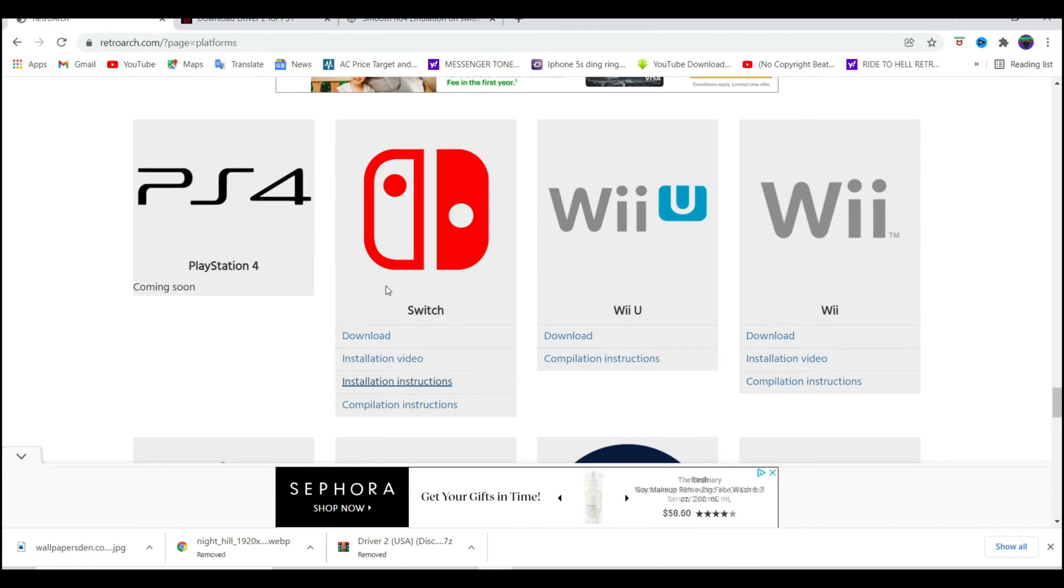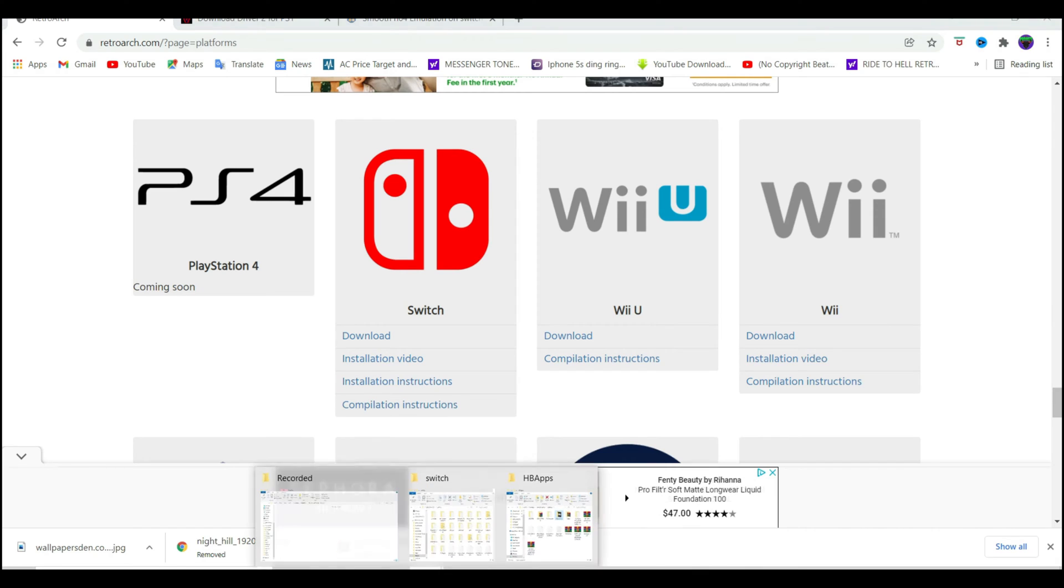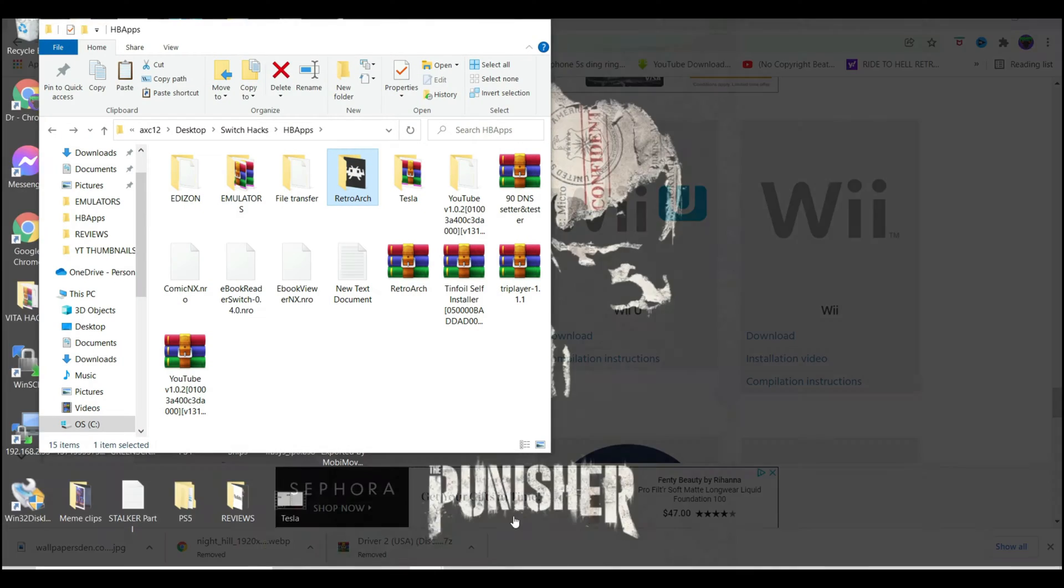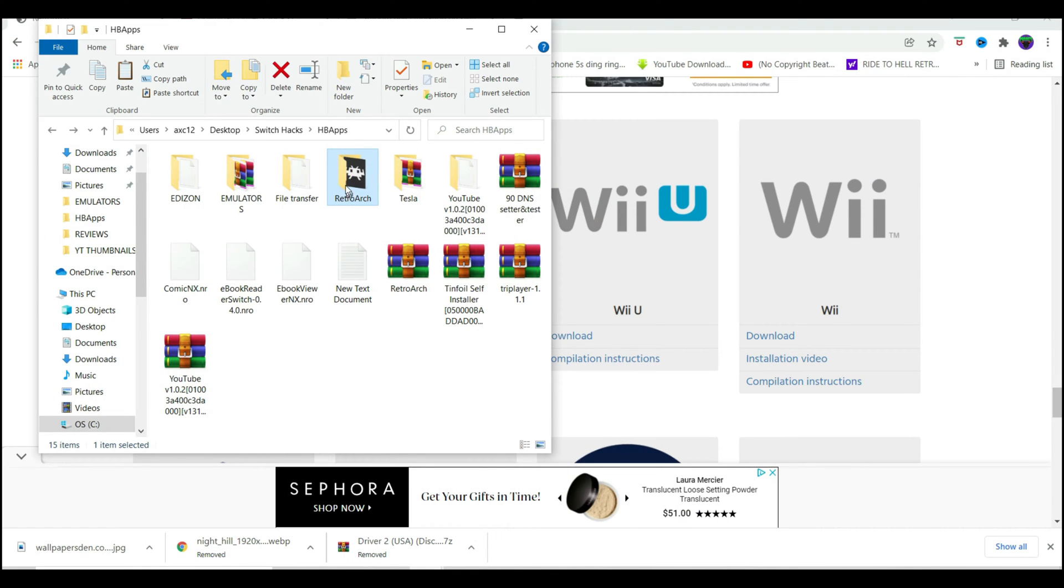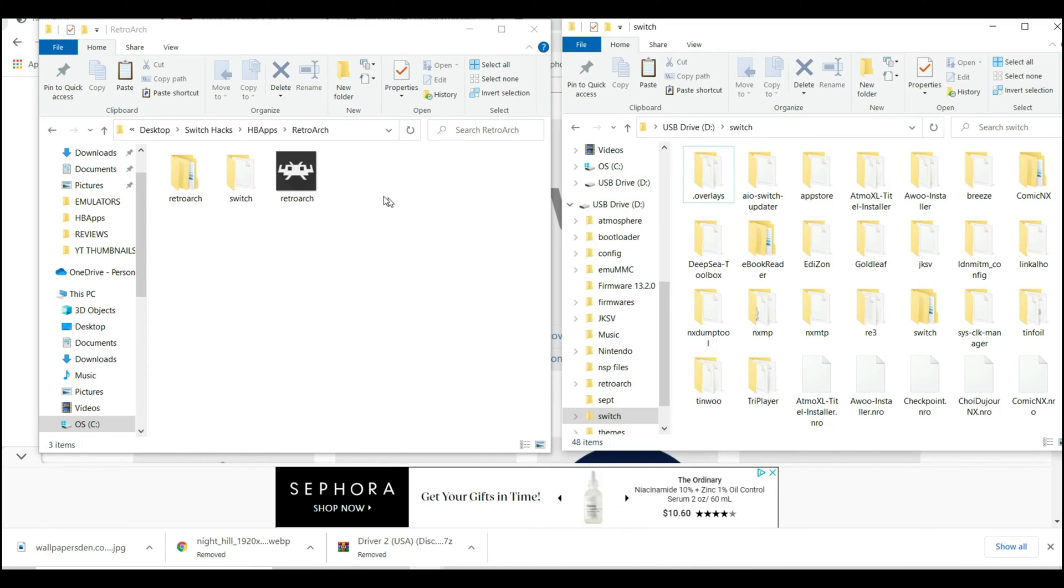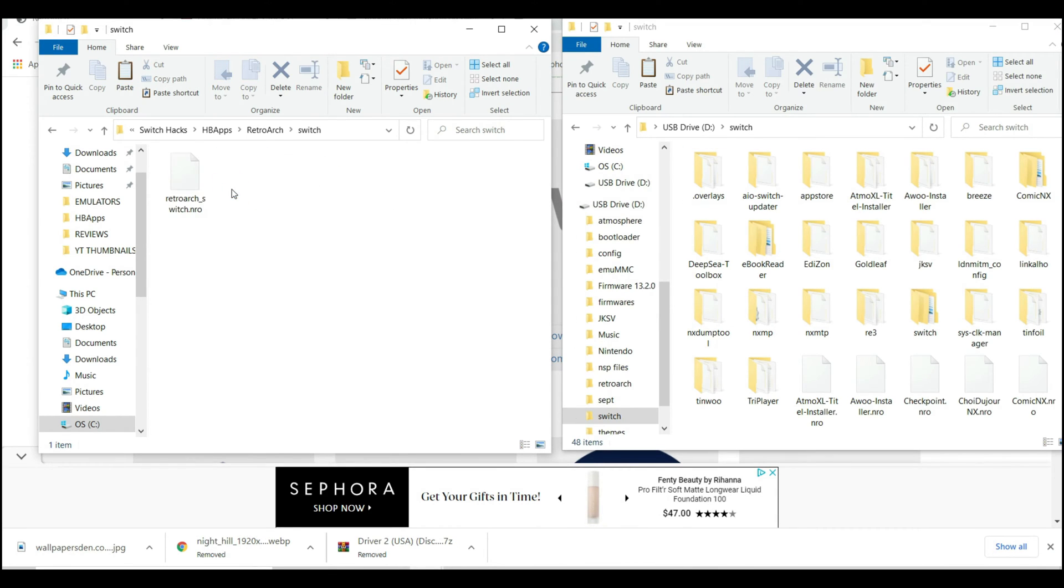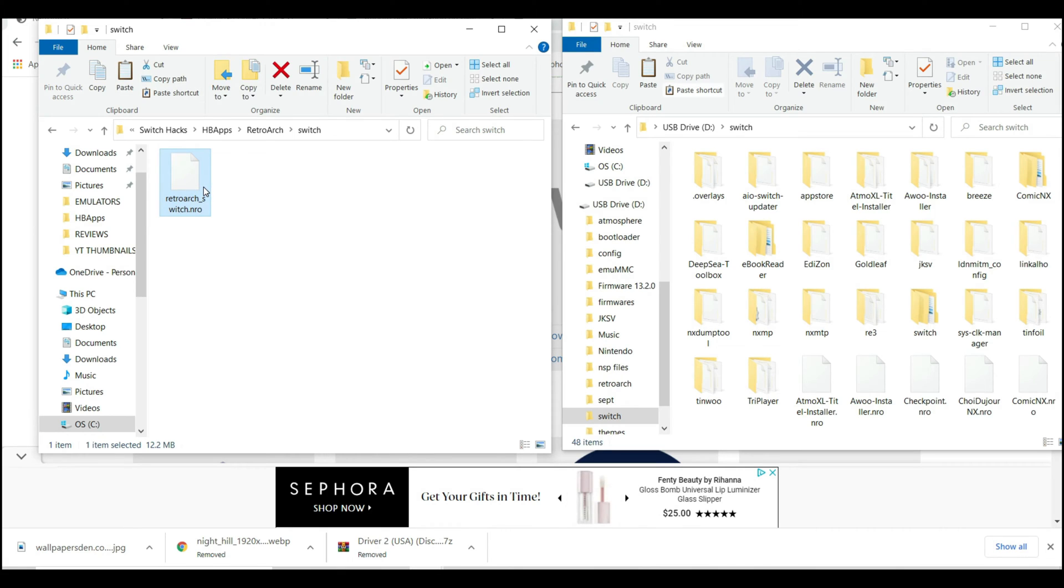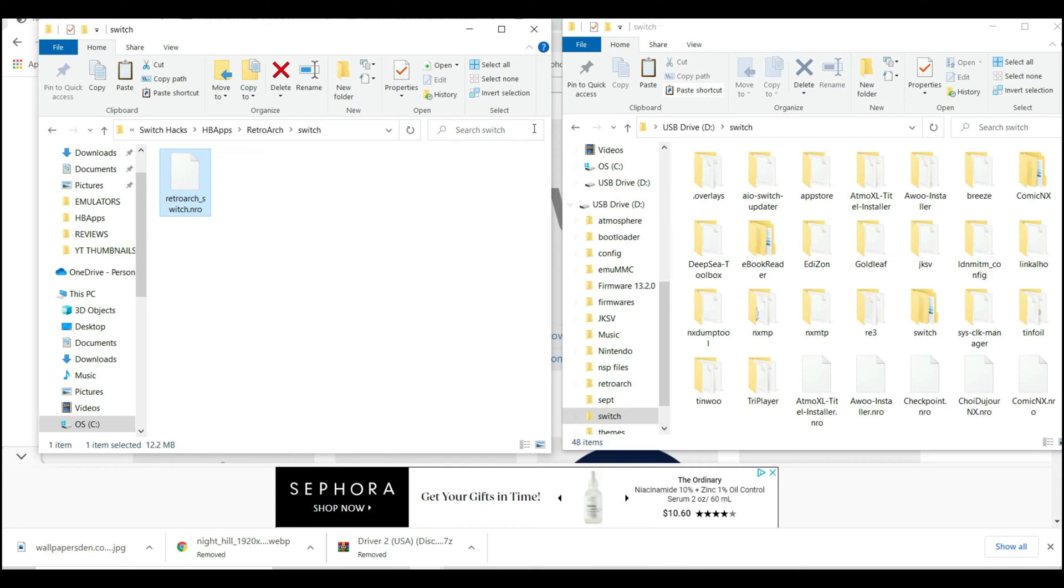Once the file has been downloaded, you're going to get a RAR file. Extract the contents to get the RetroArch folder. Plug in your SD card, go to the Switch folder of the extracted files, copy the NRO file, go to your SD card, navigate into the Switch folder, and paste it here.